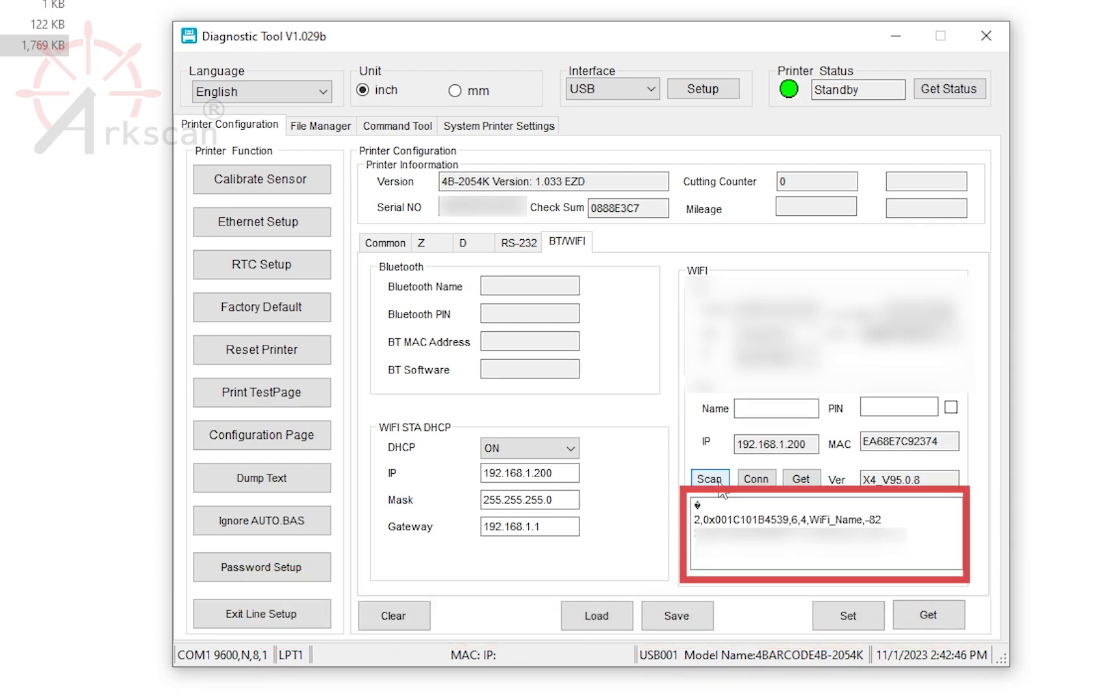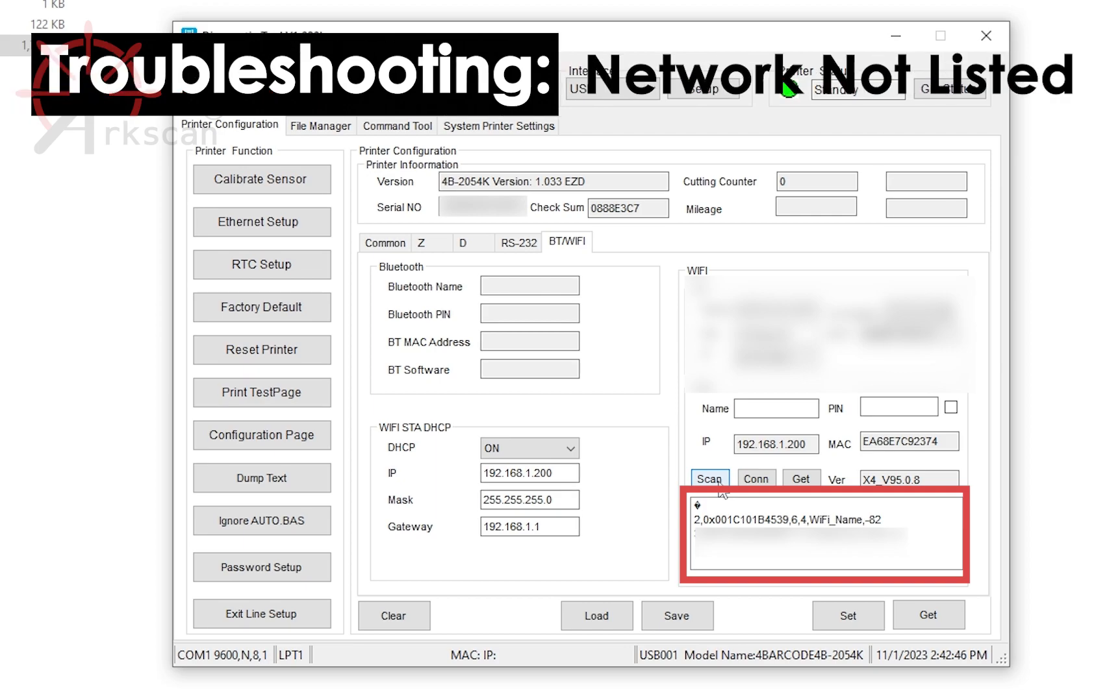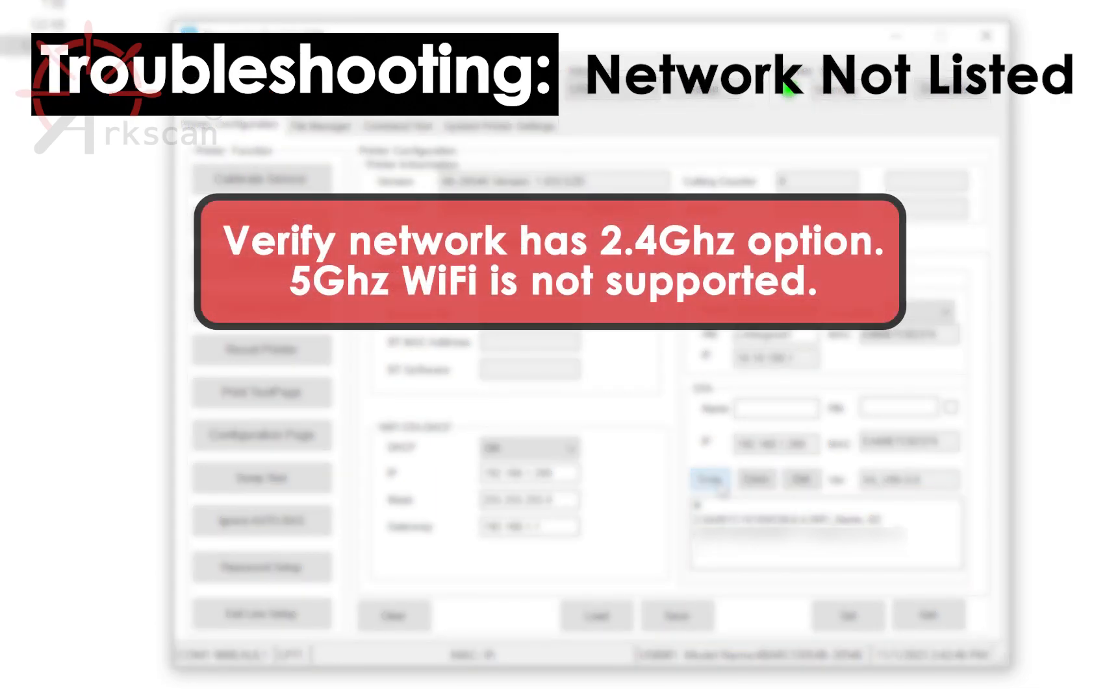If your network is not listed, please verify that the Wi-Fi signal you are wanting to join is using a 2.4 GHz signal and not a 5 GHz signal.